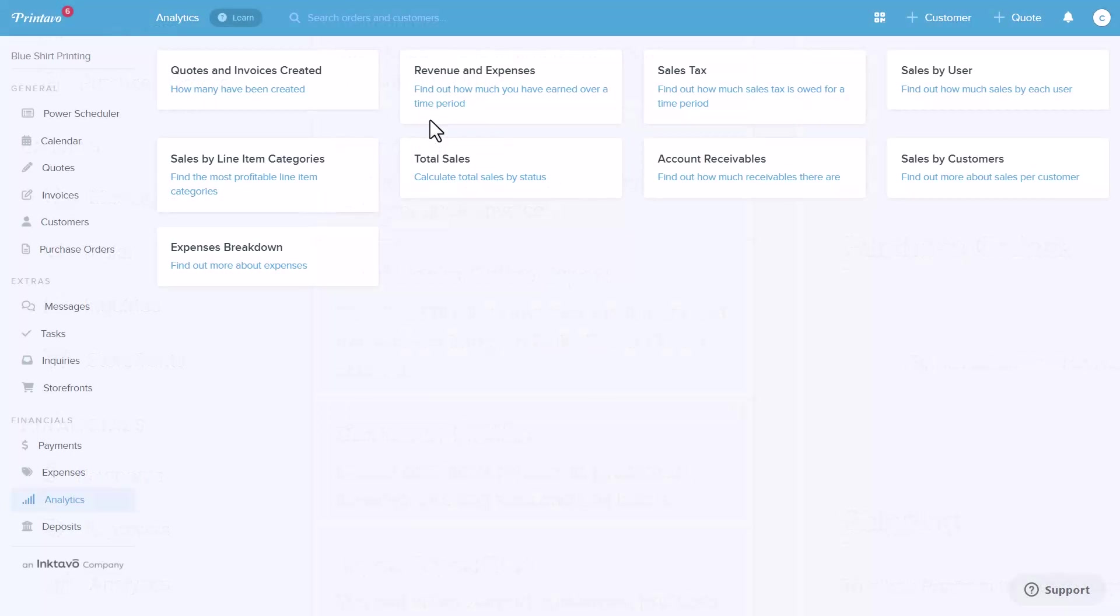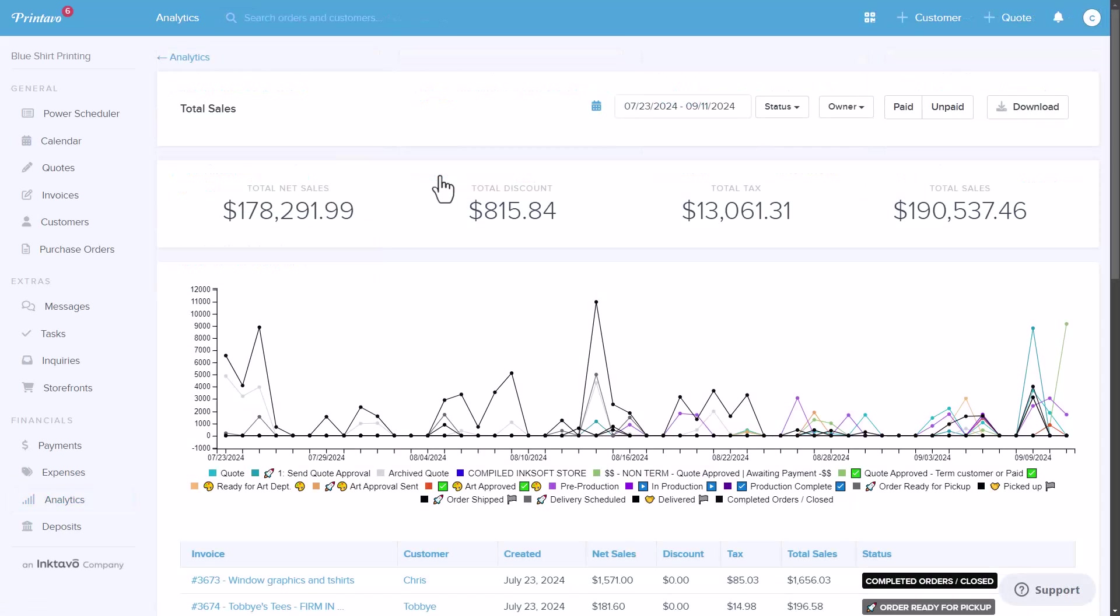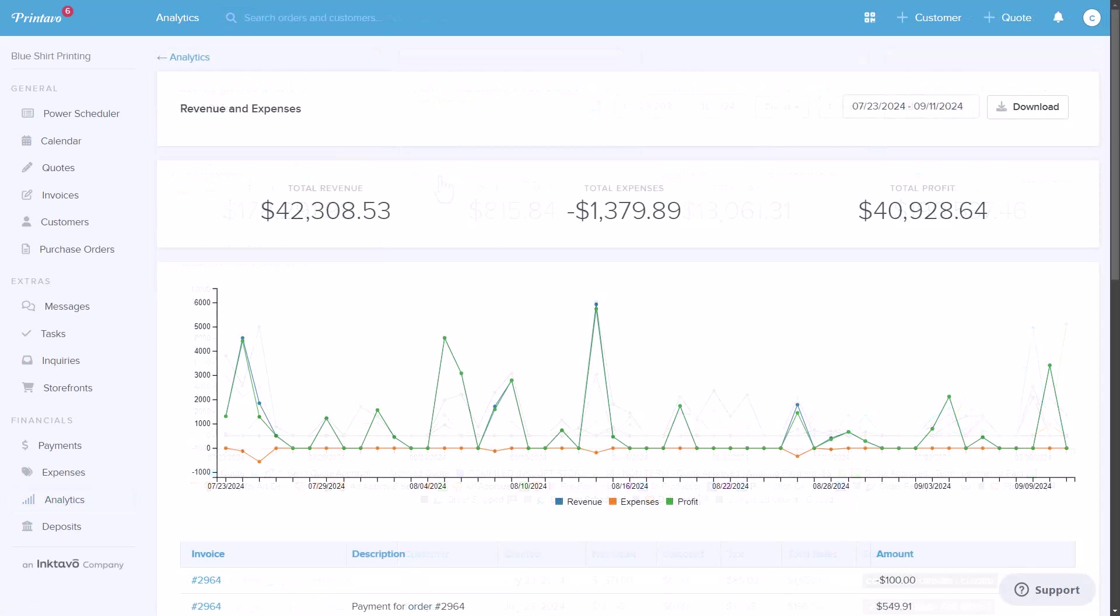Printavo offers analytics. You can view revenue, expenses, payment history, sales-by-user, or sales-by-item categories. This gives you a clear, transparent view of your business's profitability.